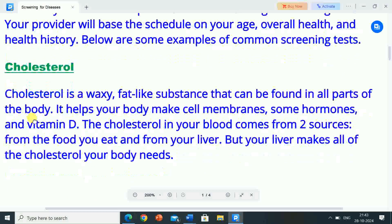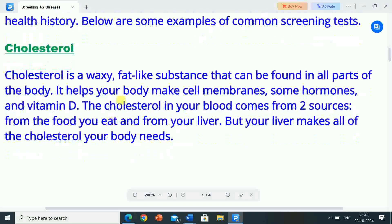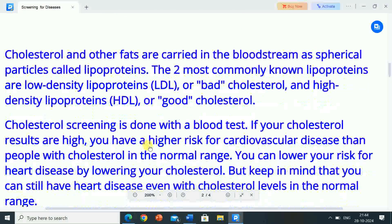Cholesterol. Cholesterol is a waxy, fat-like substance that can be found in all parts of the body. It helps your body make cell membranes, some hormones and vitamin D. The cholesterol in your blood comes from two sources: from the food you eat and from your liver. But your liver makes all of the cholesterol your body needs. Cholesterol and other fats are carried in the bloodstream as spherical particles called lipoproteins. The two most commonly known lipoproteins are low-density lipoproteins (LDL) or bad cholesterol, and high-density lipoproteins (HDL) or good cholesterol.